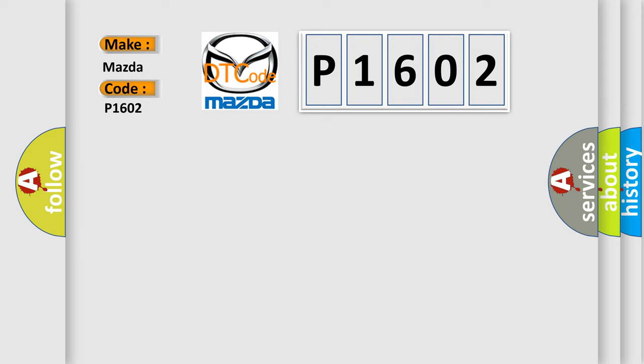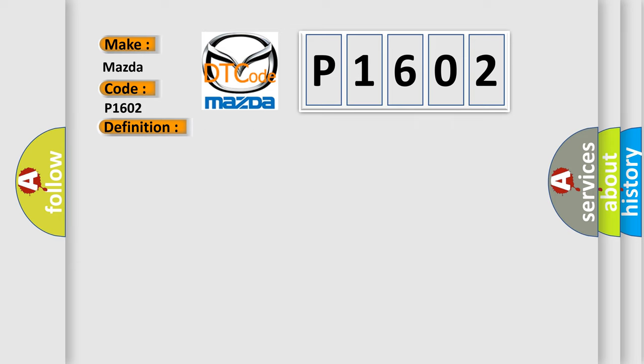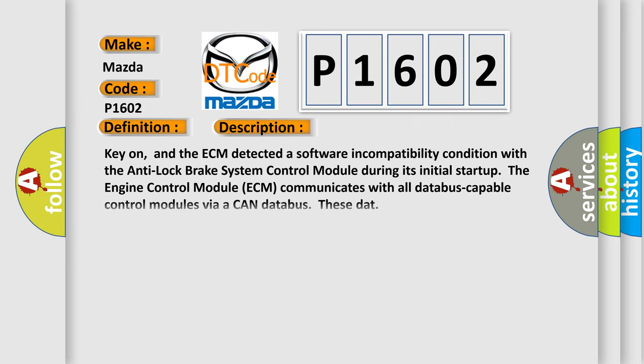The basic definition is Software incompatibility with anti-lock brake system control module. And now this is a short description of this DTC code. Key on, and the ECM detected a software incompatibility condition with the anti-lock brake system control module. During its initial startup, the engine control module ECM communicates with all databus-capable control modules via a CAN databus.